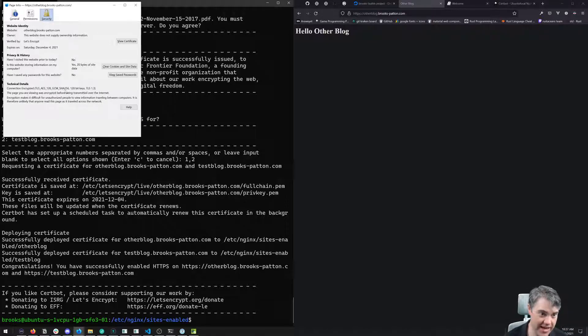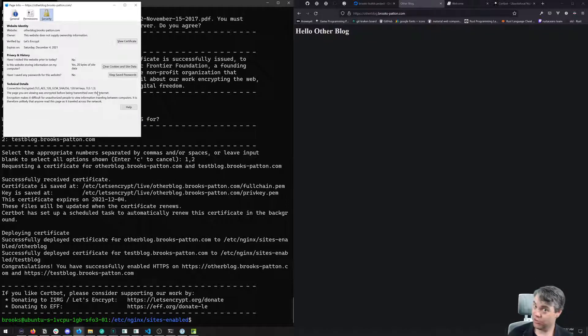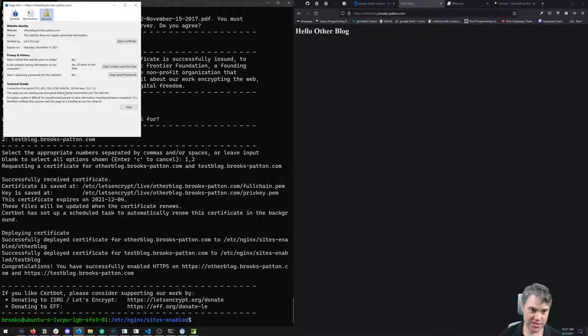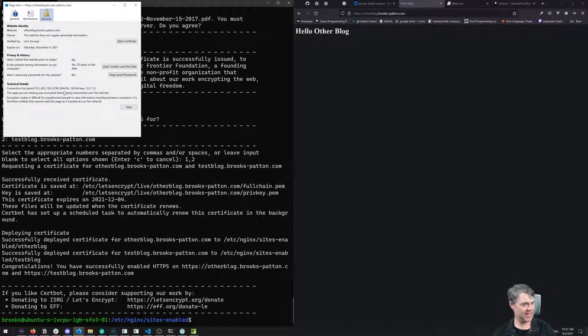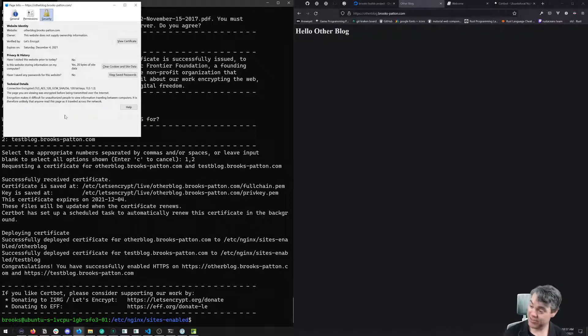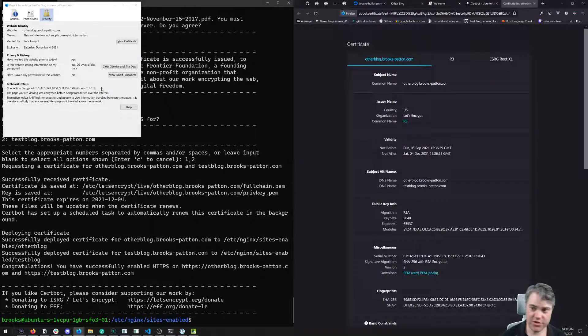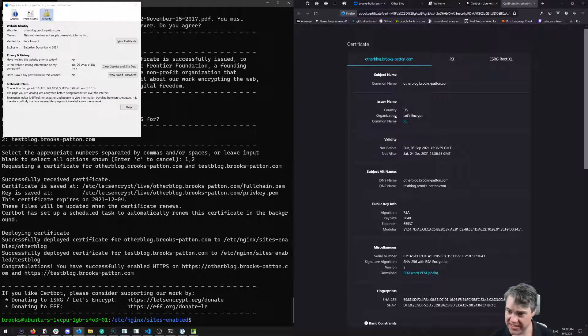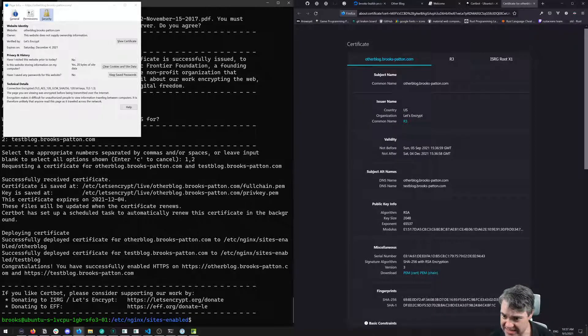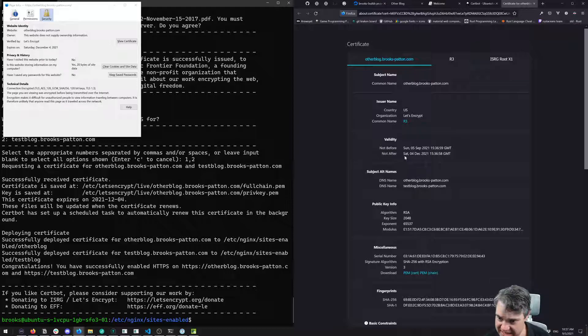It's being encrypted by TLS 1.3, which is actually surprising because so few sites support 1.3, but this one does.